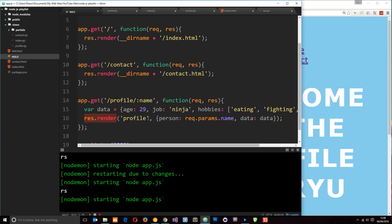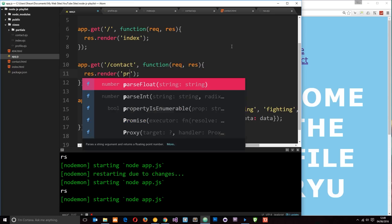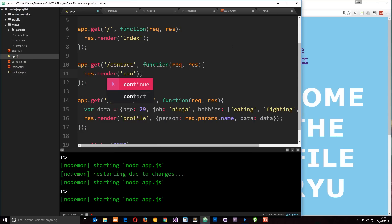And then secondly, we need to pass through the view name. So let's get rid of this and pass through the view name, which is index. And remember, we just need to write the view name because it knows automatically to look into the views folder. Okay. And the next one is just going to be contact. Okay, cool.